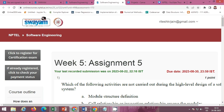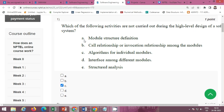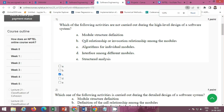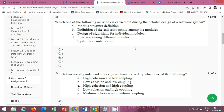In this video I will provide you the solution of Week 5 Assignment 5 of the NPTEL course Software Engineering. The first question is: which of the following activities are not carried out during the high-level design of a software system? The correct option is Option C: algorithms for individual modules.